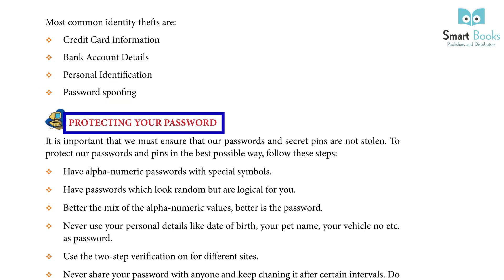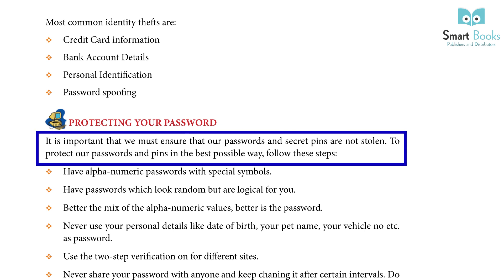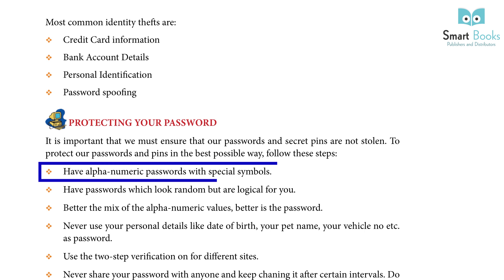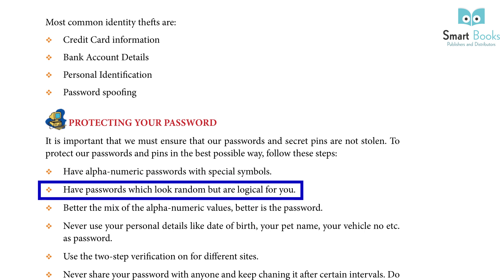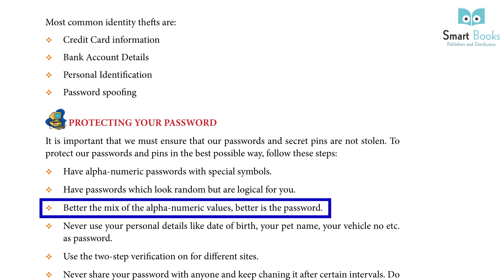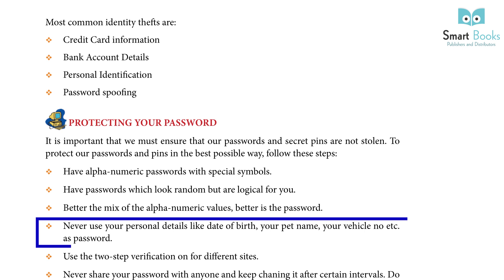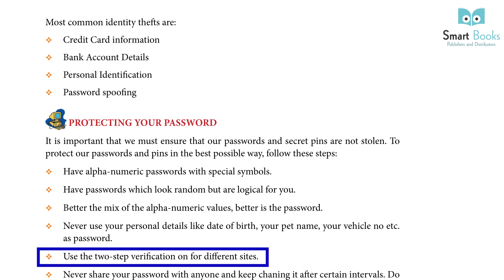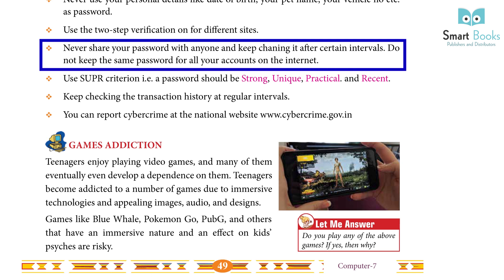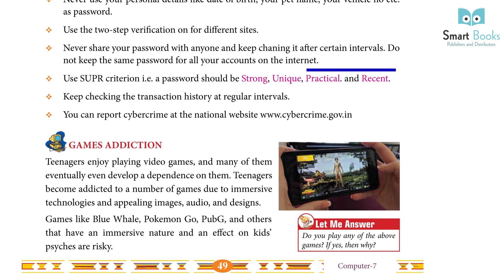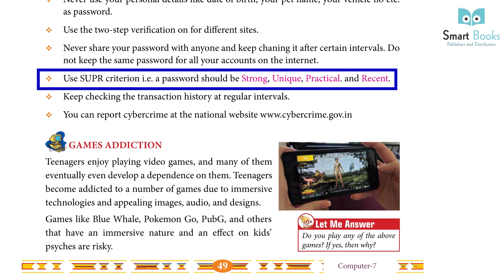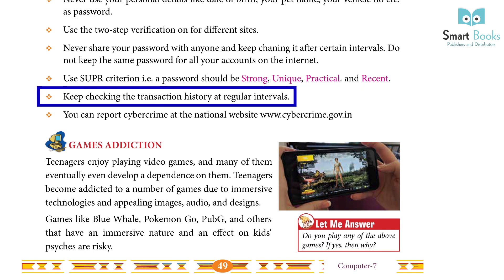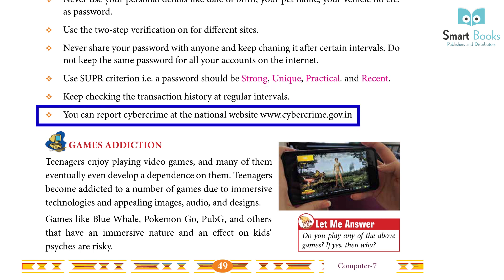Protecting your password: It is important that we ensure our passwords and secret pins are not stolen. To protect our password and PIN, follow these steps: have an alphanumeric password with special symbols; have passwords which look random but are logical for you — the better the mix of alphanumeric values, the better the password. Never use personal details like date of birth, your pet name, or your vehicle number as a password. Use two-step verification for different sites. Never share your password with anyone and keep changing it after certain intervals. Do not keep the same password for all your accounts. Use the SUPR criteria — a password should be strong, unique, practical, and recent. Keep checking your transaction history at regular intervals. You can report cybercrime at the national website www.cybercrime.gov.in.